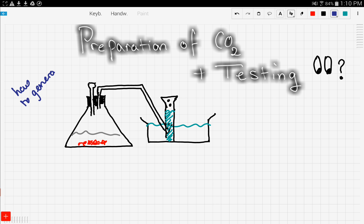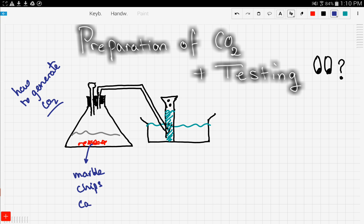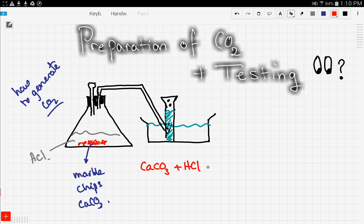First, these chips are marble chips, also known as calcium carbonate or limestone. The chips are put into a hydrochloric acid solution and this reaction occurs: calcium carbonate reacting with hydrochloric acid gives carbon dioxide gas, plus water, plus calcium chloride.